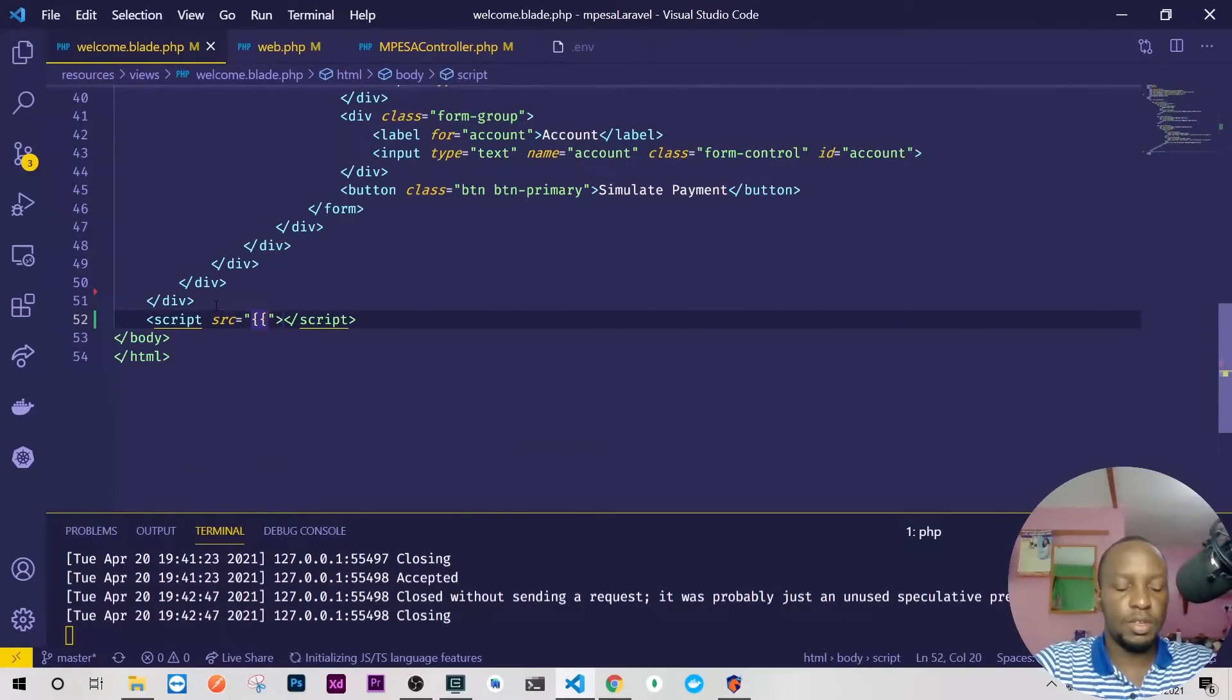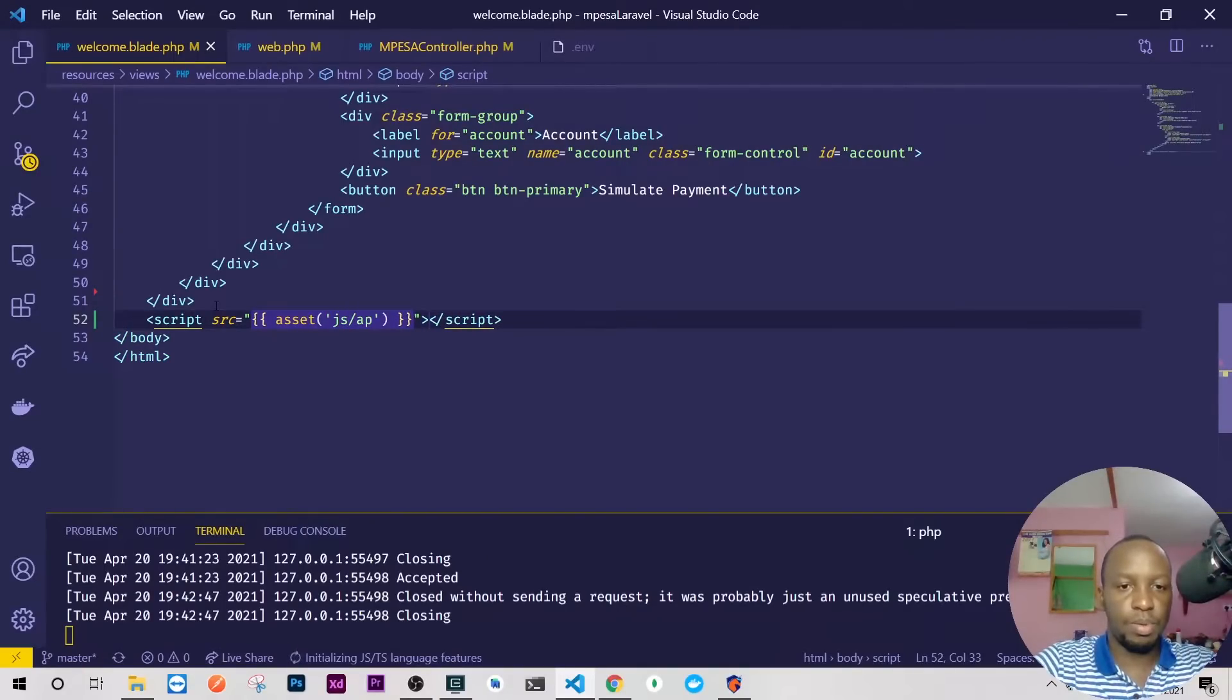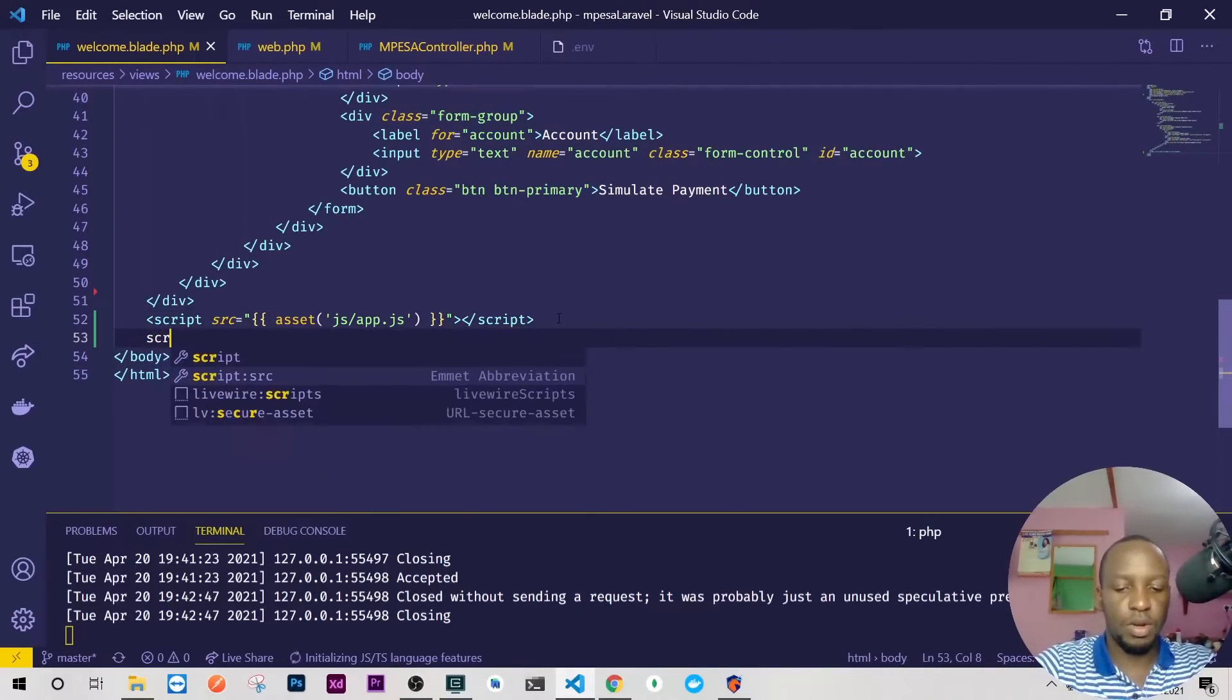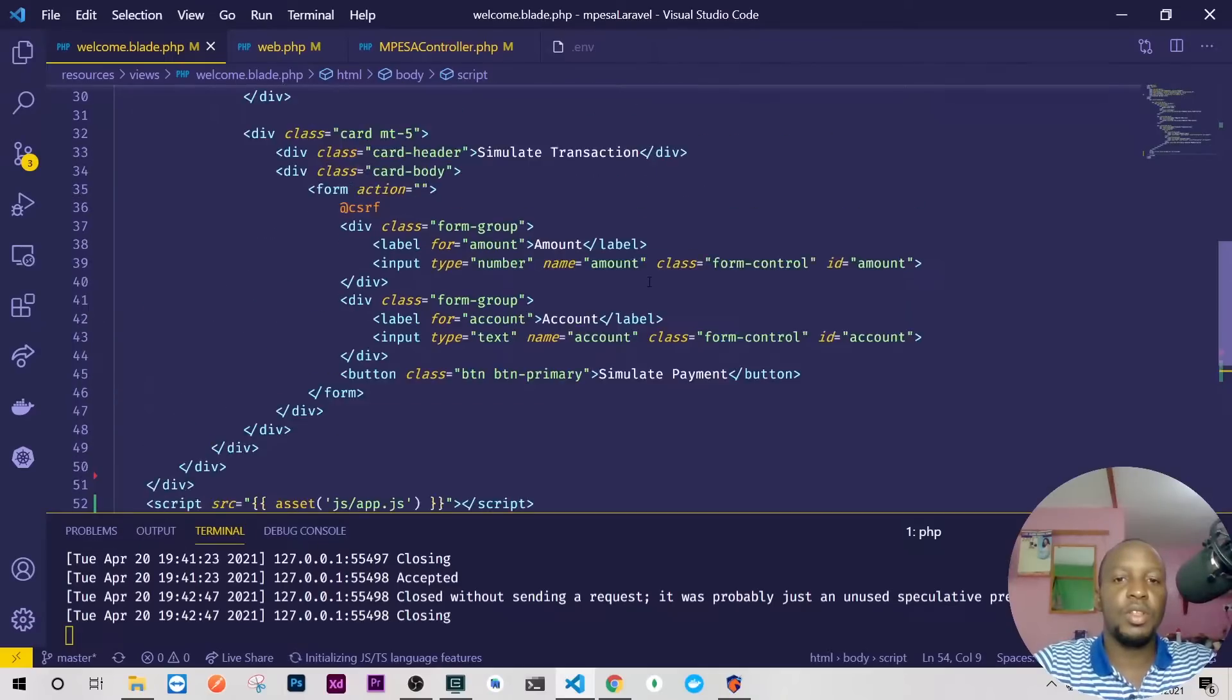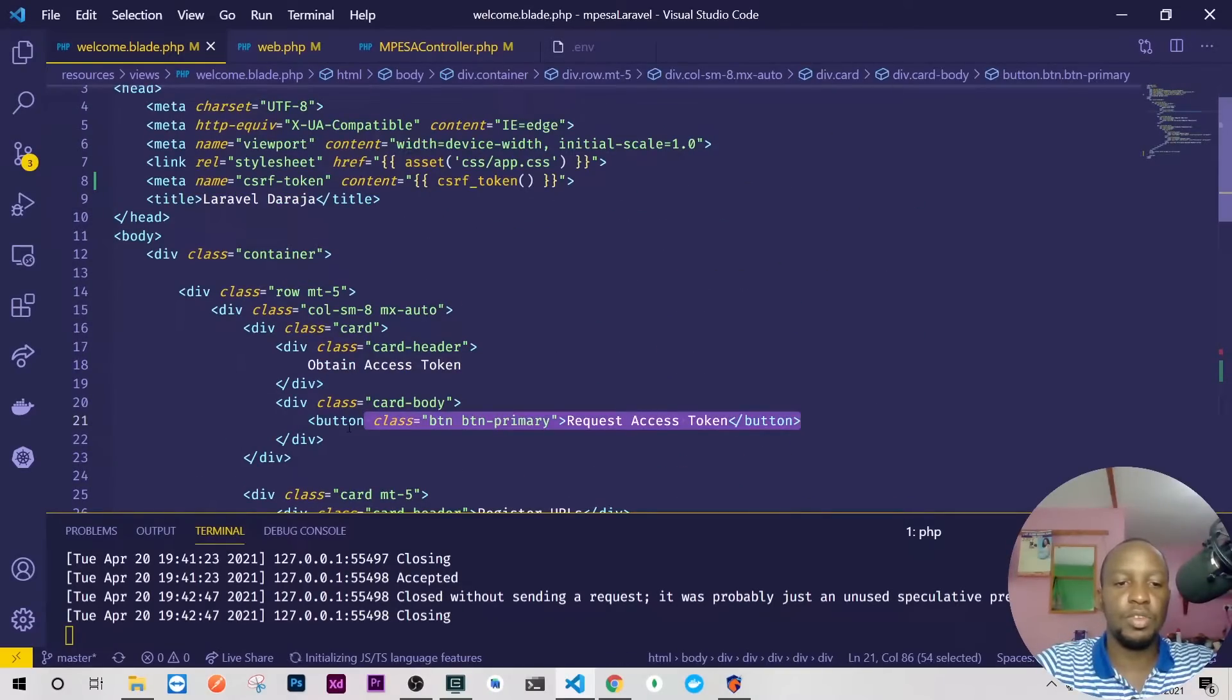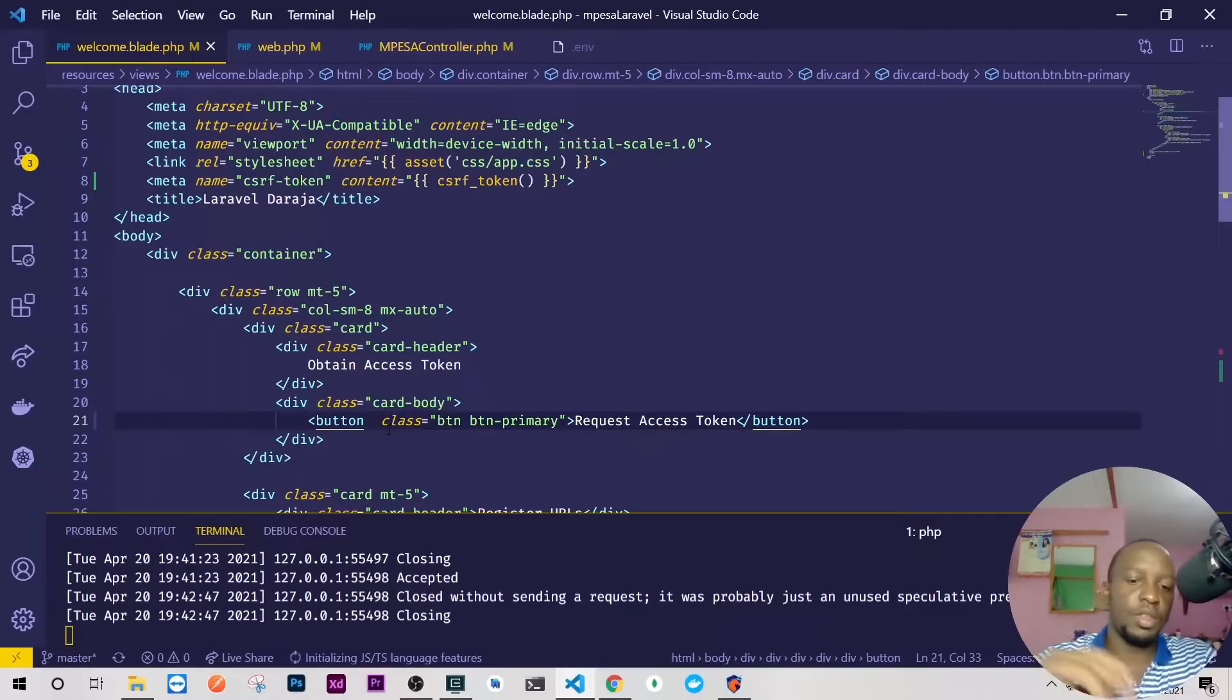And then inside here I'll have js/app.js like that. The next is we'll have our own script that will now run Axios and everything will be there. So the next thing I want is when we click this button for access token, we make an AJAX request using Axios and get the response.